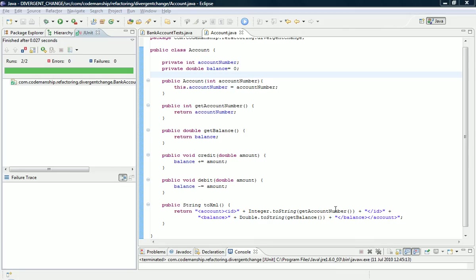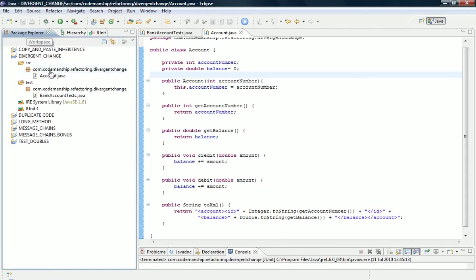So we want to separate these two by extracting a new class that's going to handle the serialisation. Now, extract class in Eclipse, the automated refactoring, doesn't work very well. It only knows how to extract classes with specified fields from the original class, but I want to extract a class with a specified method. So I'm going to have to do this the long way.